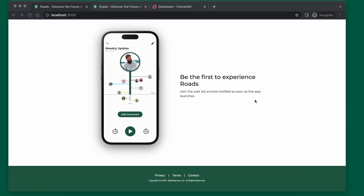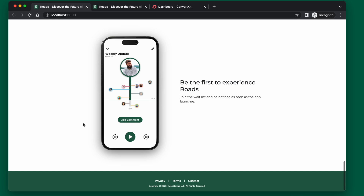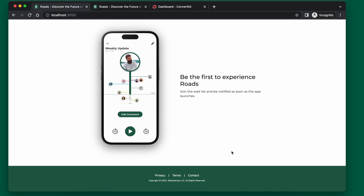In this video, I'm going to show you how to add email collection to your Next.js landing page using ConvertKit. This is what it will look like at the end: a user can enter their email, click join the waitlist, and then their email will be collected within your ConvertKit account. You can use that email later to notify them when your app is actually launched.